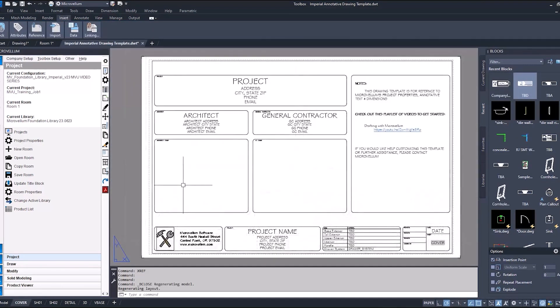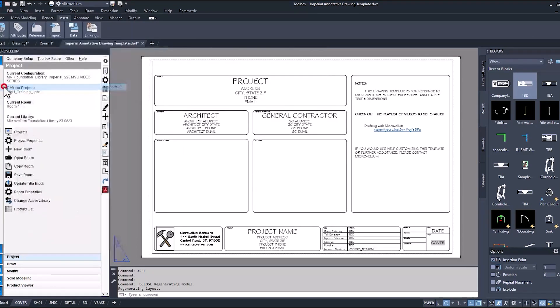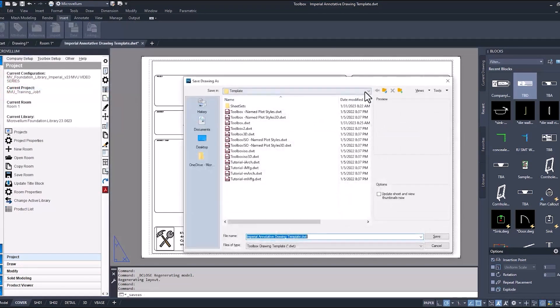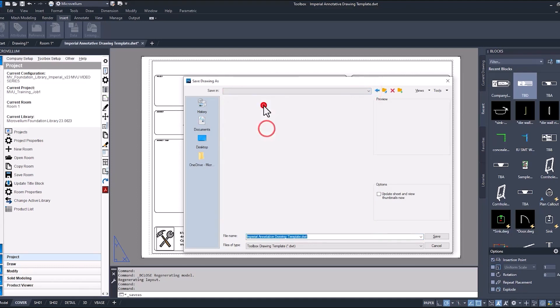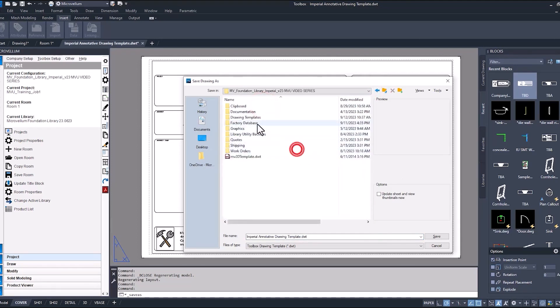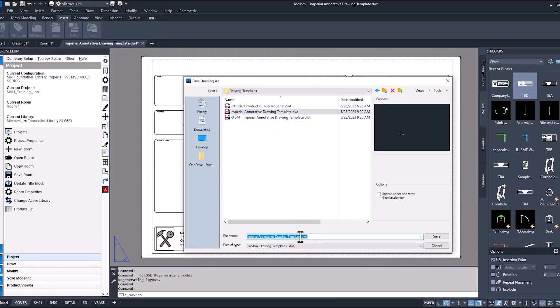Now remember, we are in our drawing template, so I don't want to just close this drawing, I want to make a backup. We're going to go to Save As, make sure we're in our correct configuration under the drawing templates folder, and I'm going to keep that old template. This will be our new one, just give it a new name.